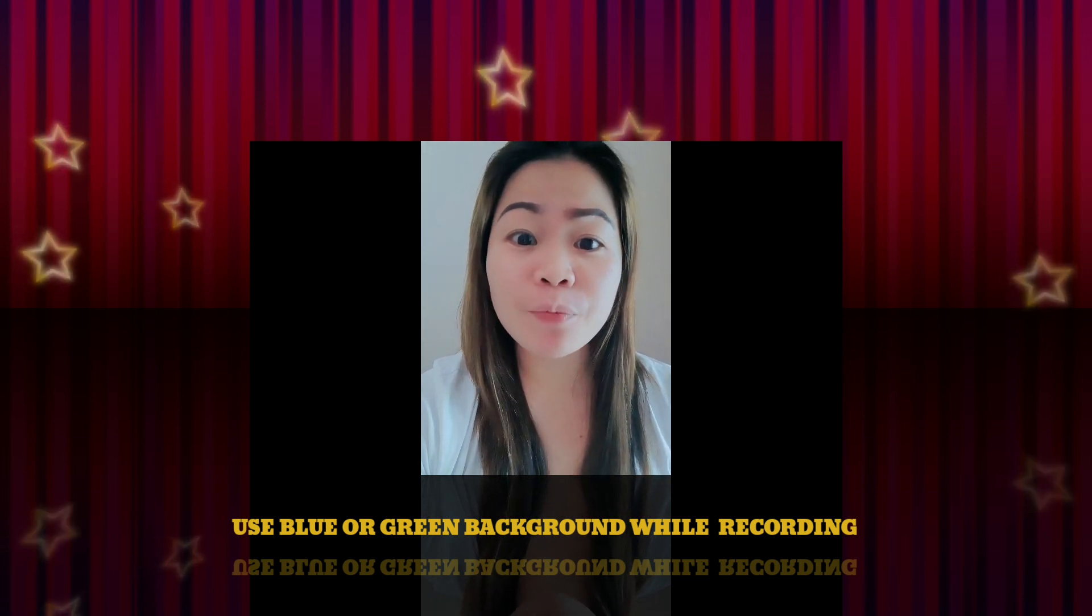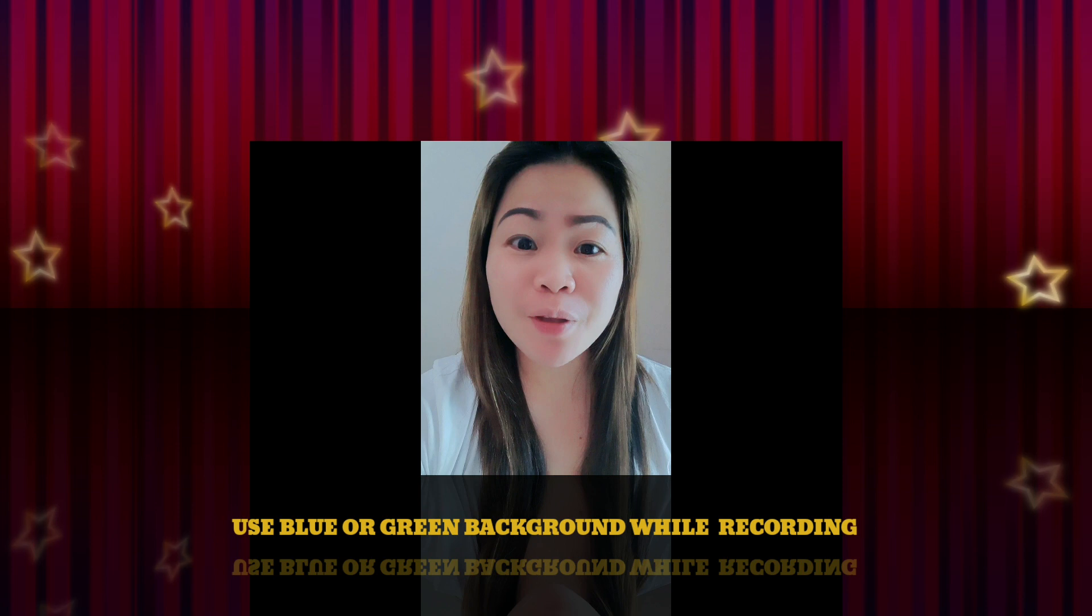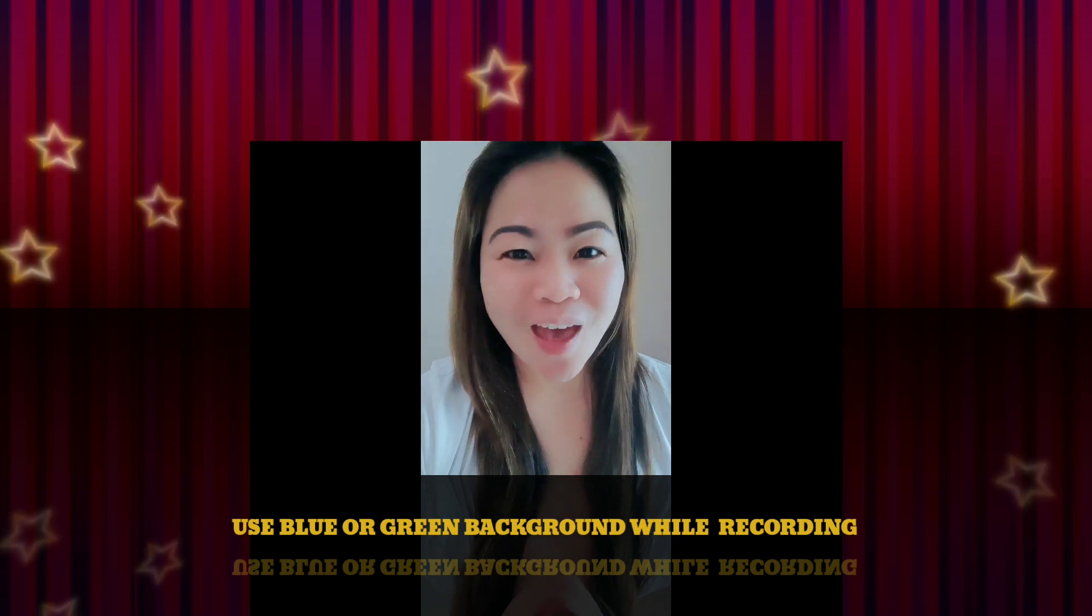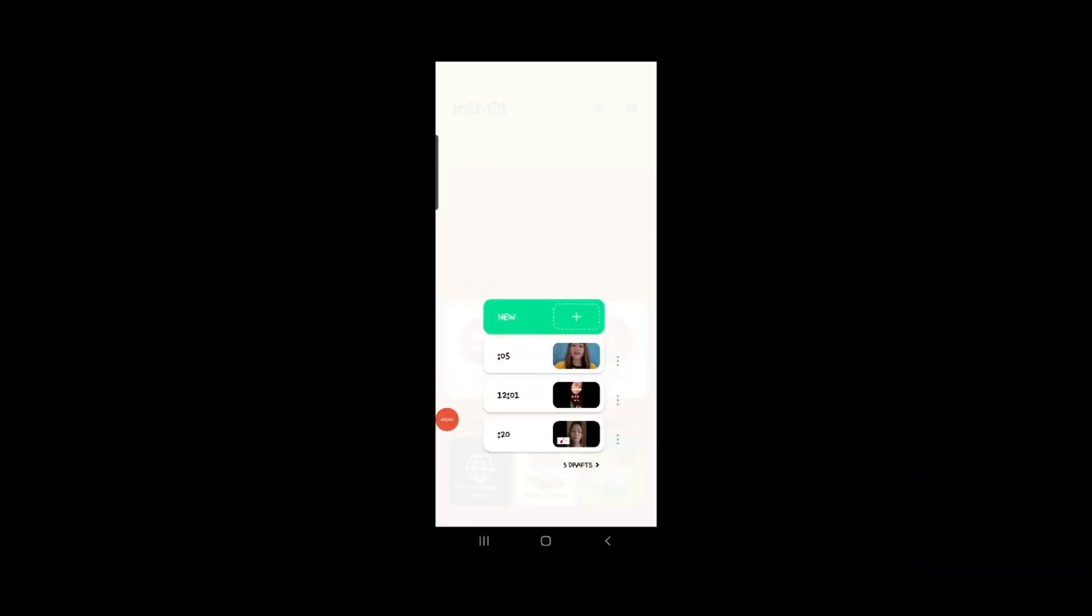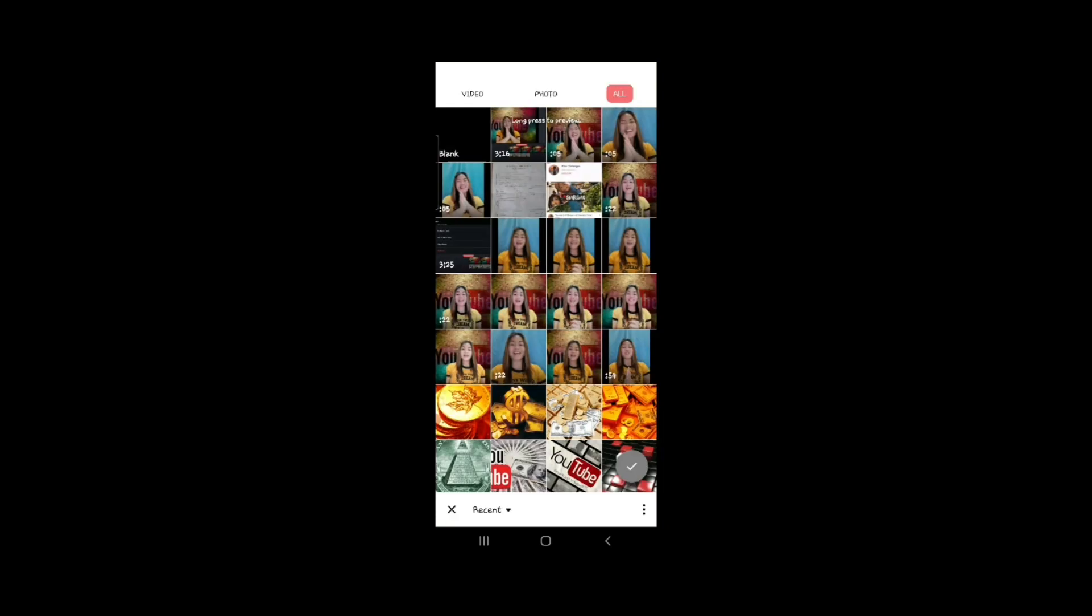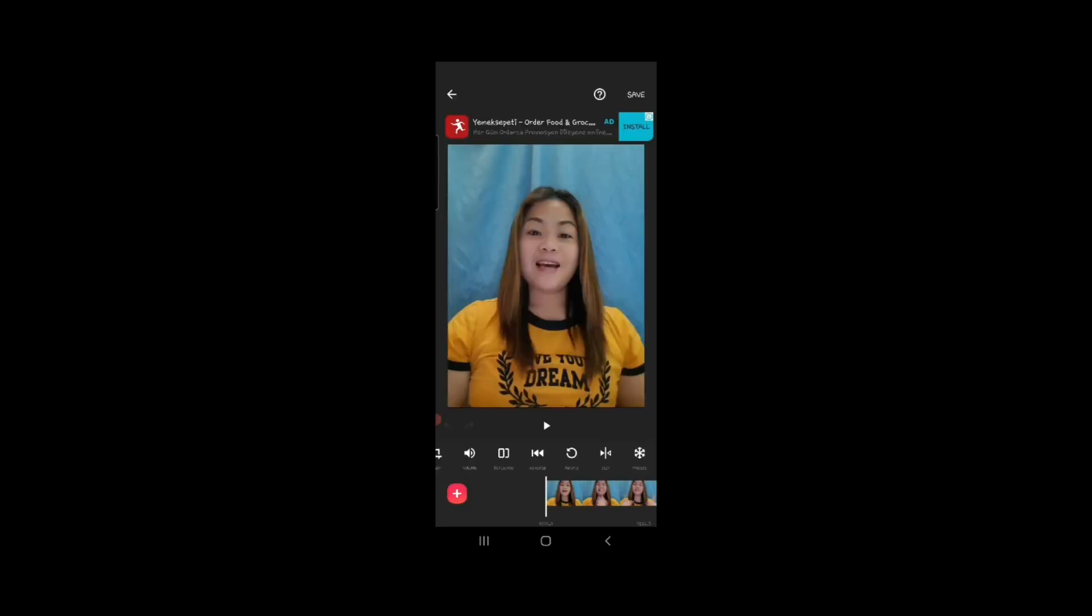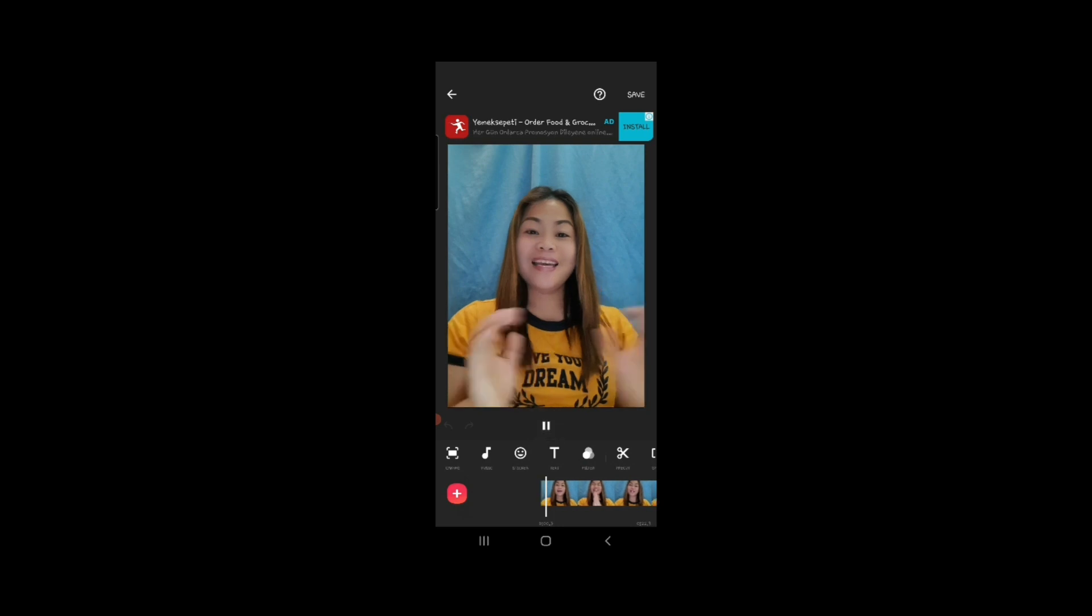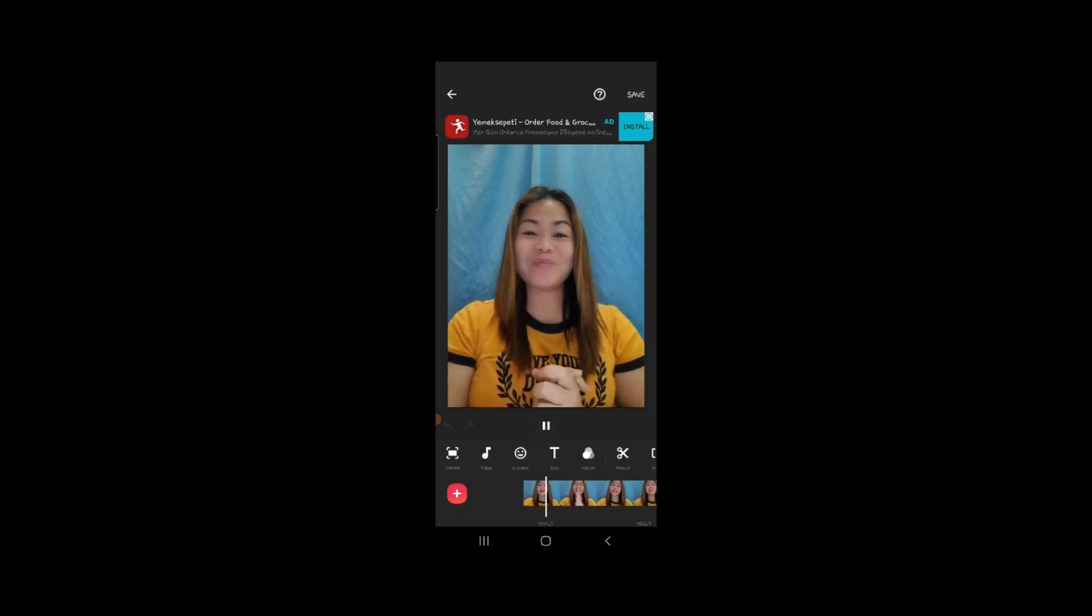First, you must have InShot to adjust the video. Then find the video that you want to edit, and we need to trim this video.